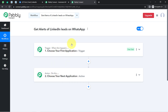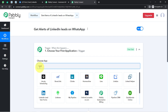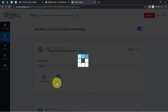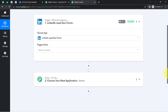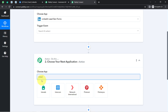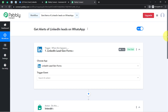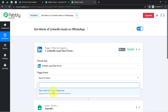To understand with an example: whenever a sale happens in a payment gateway application, then automatically send an email via Gmail. This is how you select applications when building an automation. According to our use case, whenever any new lead arrives via the LinkedIn lead generation form, then automatically get an instant alert on your WhatsApp number. So I will select the 'New Lead Generation Form Response' as the trigger event.